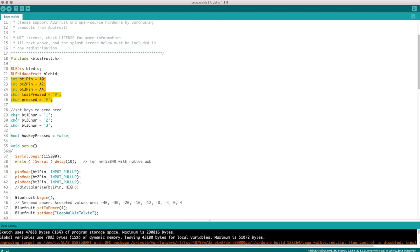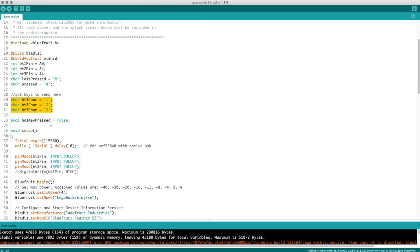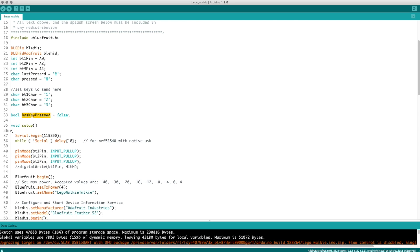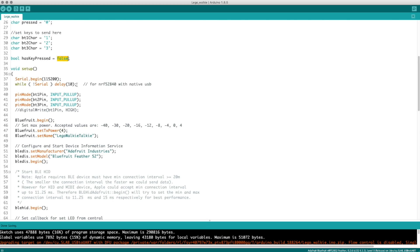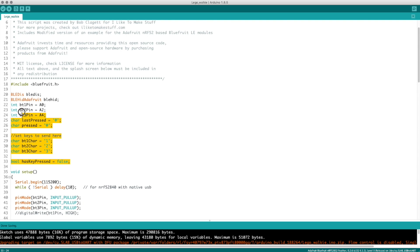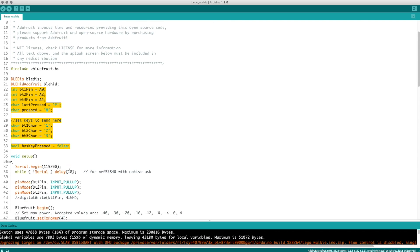I've also set up some characters for each one of the buttons — button 1, 2, and 3 — and those send out a different value. You could set these to whatever you want as well. I also have a boolean variable called keyPressed, which will be used later on, but it starts out being defined as false. That's all basic setup of variables and things that are going to be used later on.